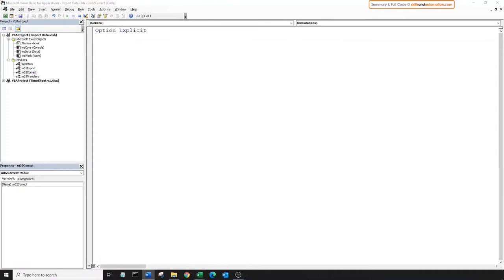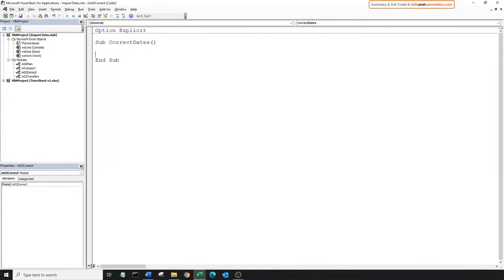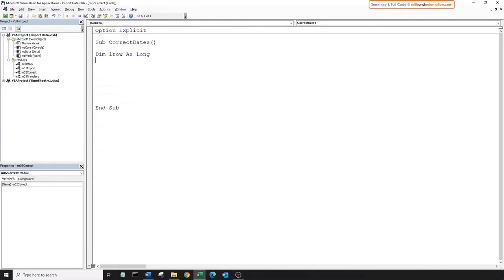Open the module correct and create a new sub. We need to find the last row in order to loop over the data. There are many ways to find the last row — I have a video on it and would encourage you to check it out. The correct method depends on how confident we are about our data set. In this example, counting the rows in the current region would do just fine, but in future we may expect blank rows and the current region would fail. The best way to find the last row in an unstructured data set is by using the range.Find method. So let's dim a variable to hold the last row.